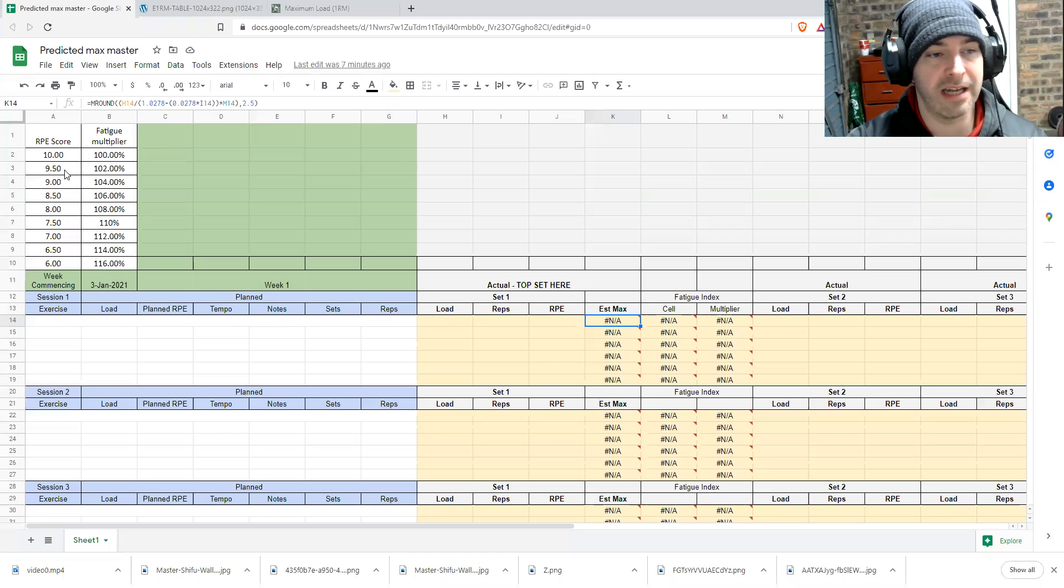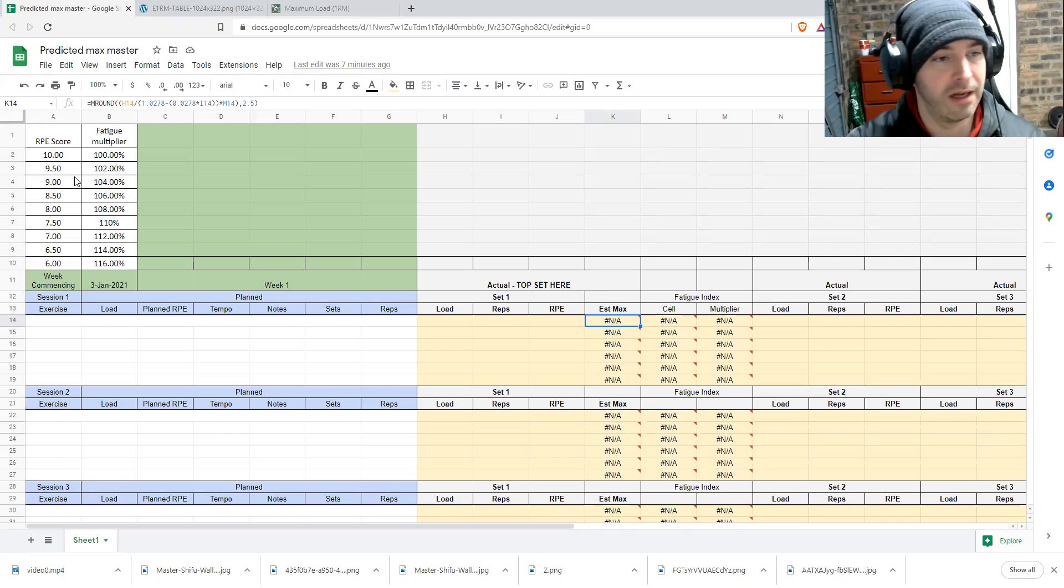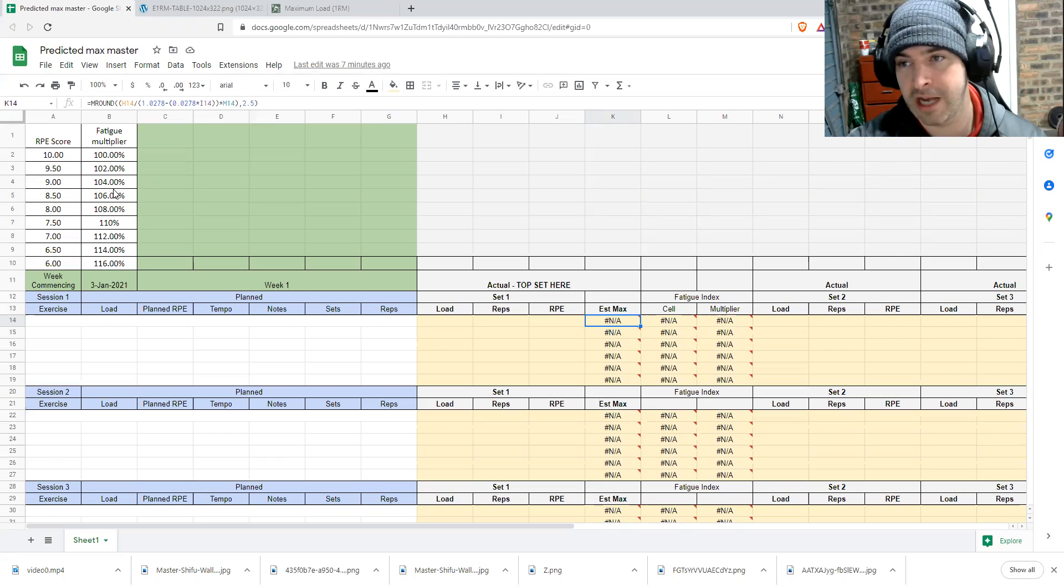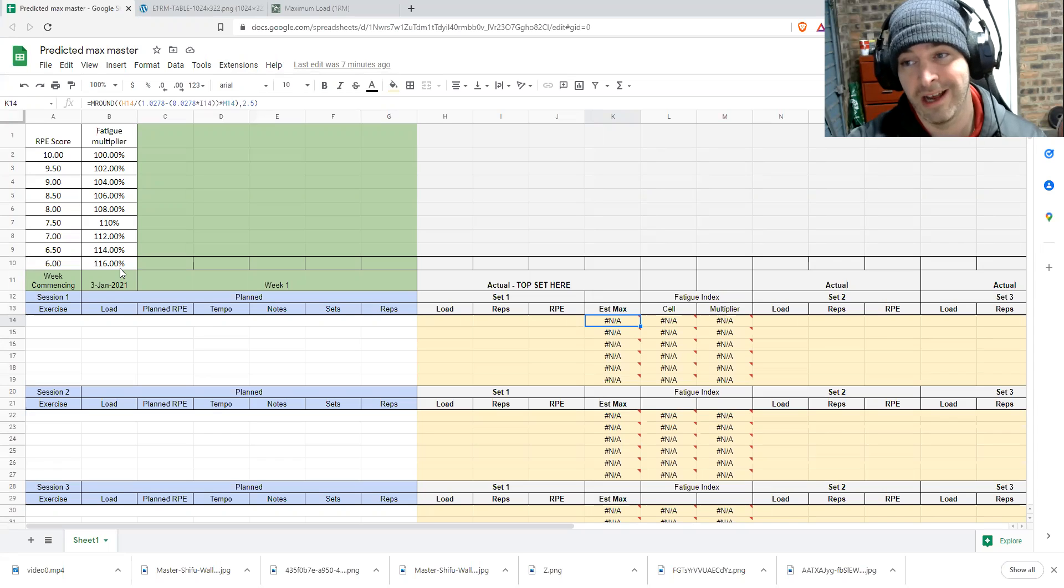If you're saying it's at nine and a half, you get a 2% bump in your estimated capabilities. If it's at nine, you get a 4% bump and all the way down to 16% bump. If you're saying that it's at six, I don't go below at six.